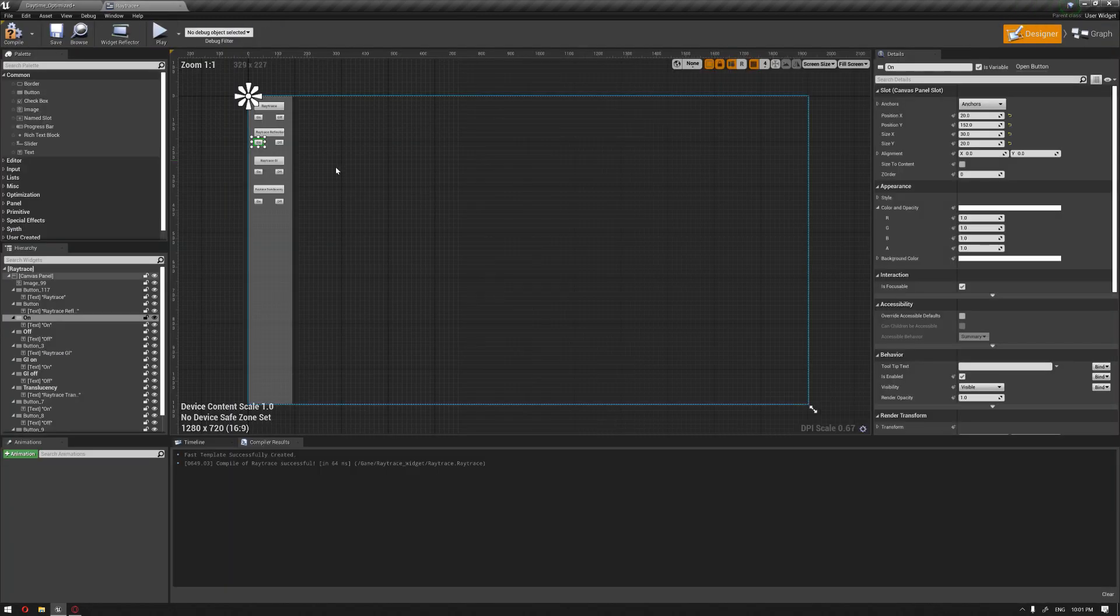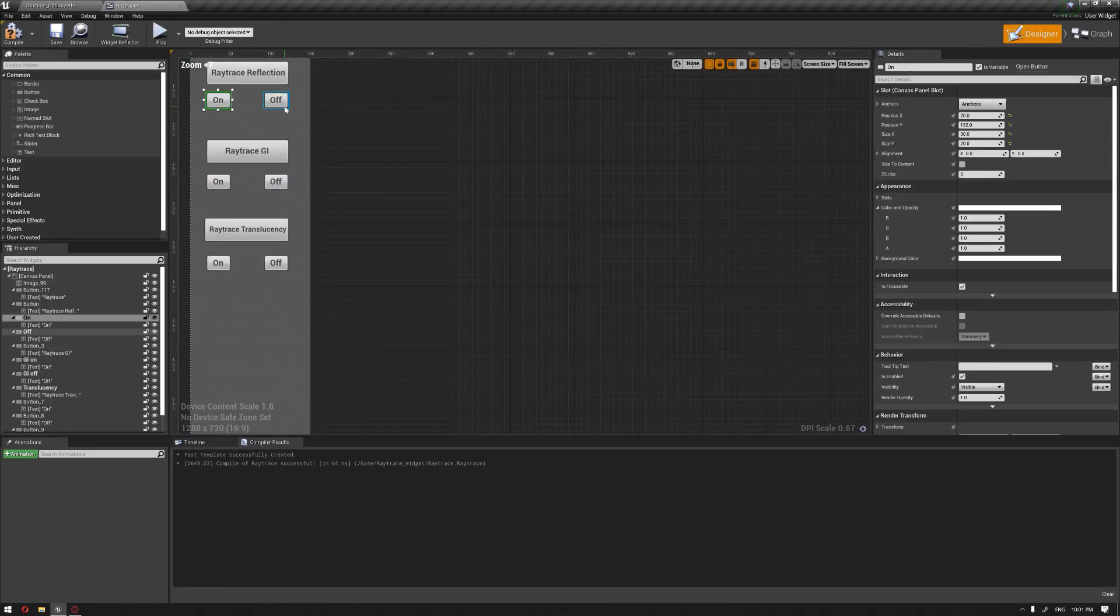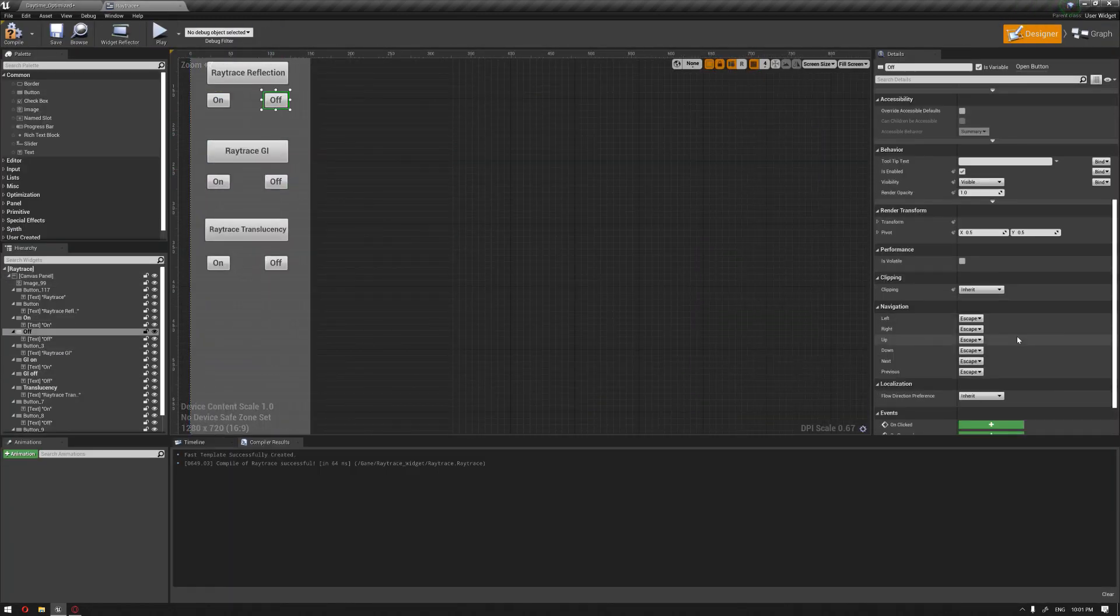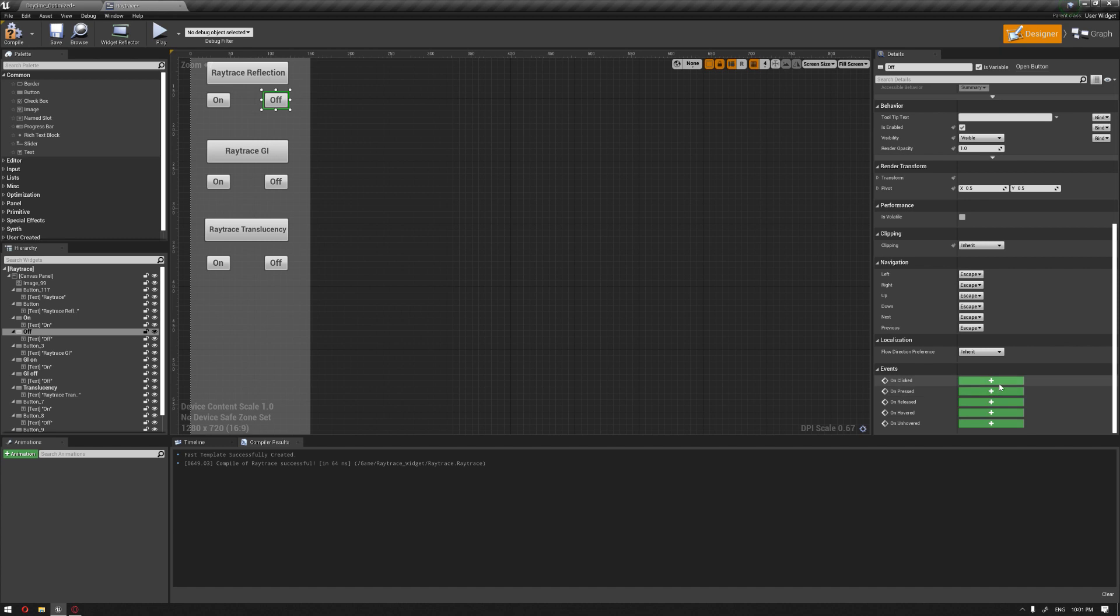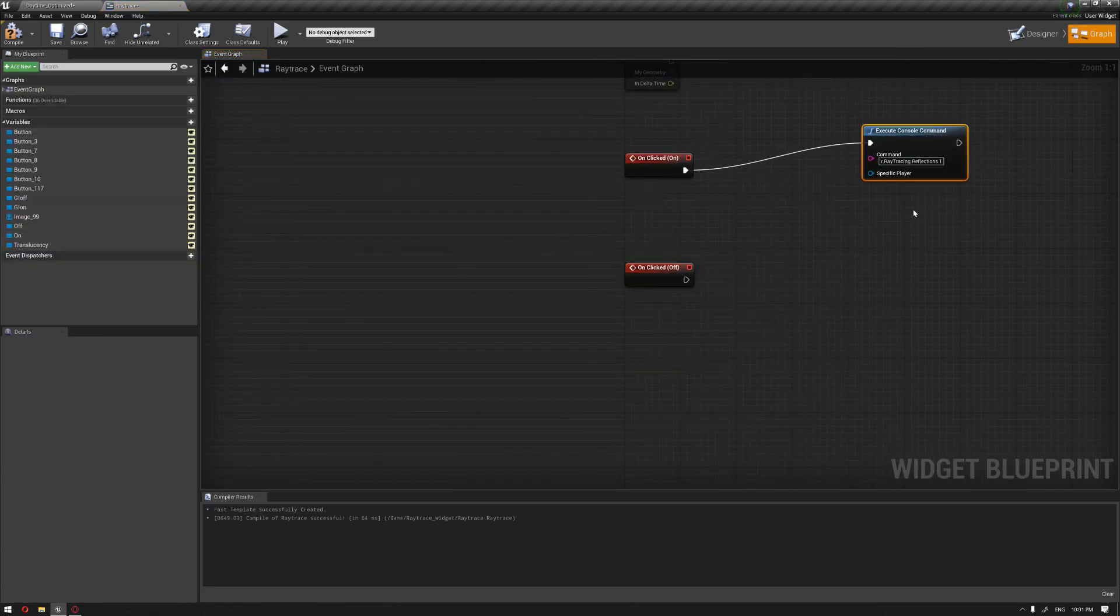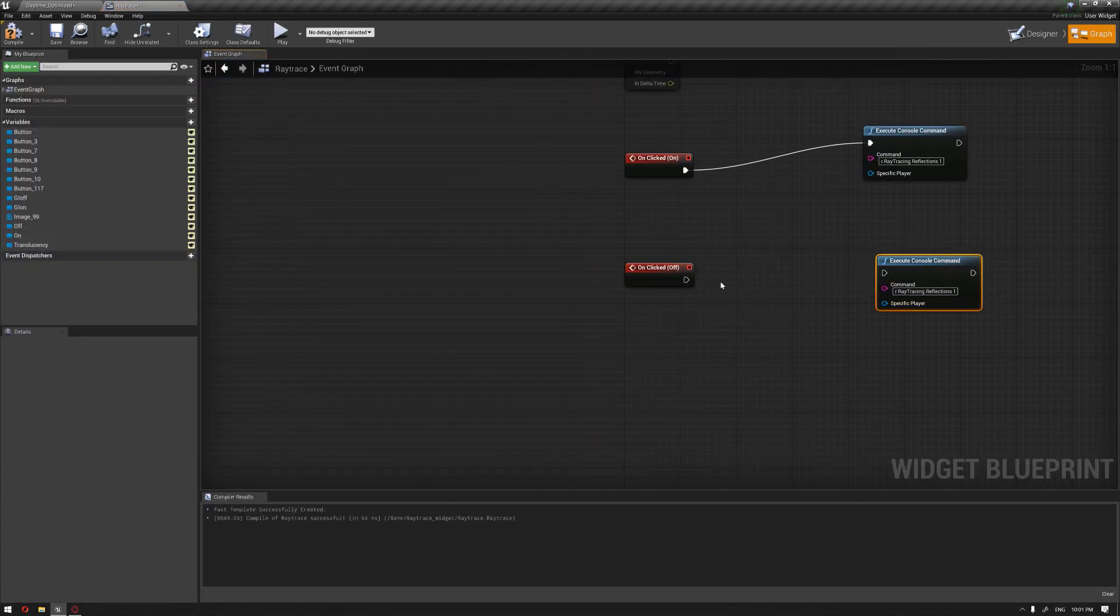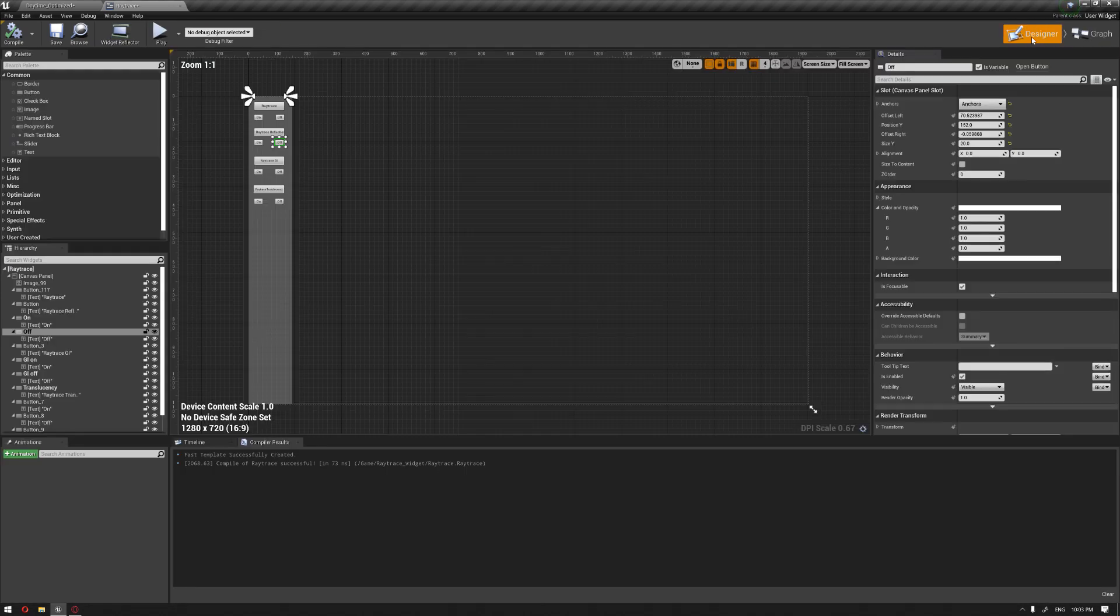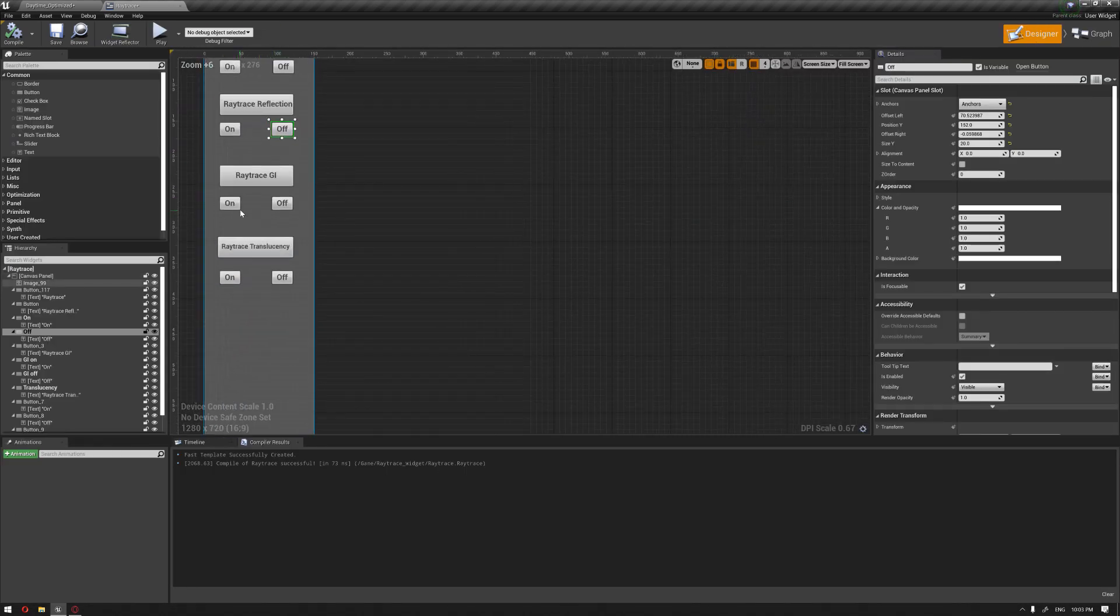I'm also going to add the off function. On click, I'm hitting Ctrl+W to duplicate this node and make this zero to deactivate it. Compiling this, and then going back to the designer.